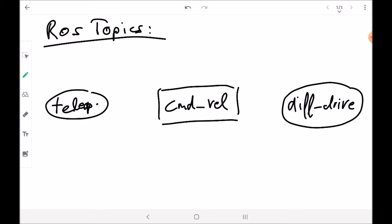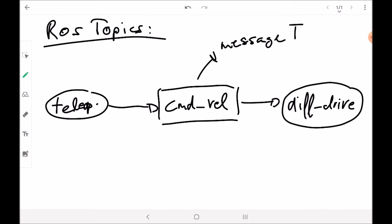I will mark ROS topics always with a rectangle and ROS nodes with an oval or circle. So we now want to send some information from the teleop node to the differential drive node using our communication channel — our ROS topic. To do that, we have to define the message type which is allowed to be sent through this communication channel, so we need a message type.